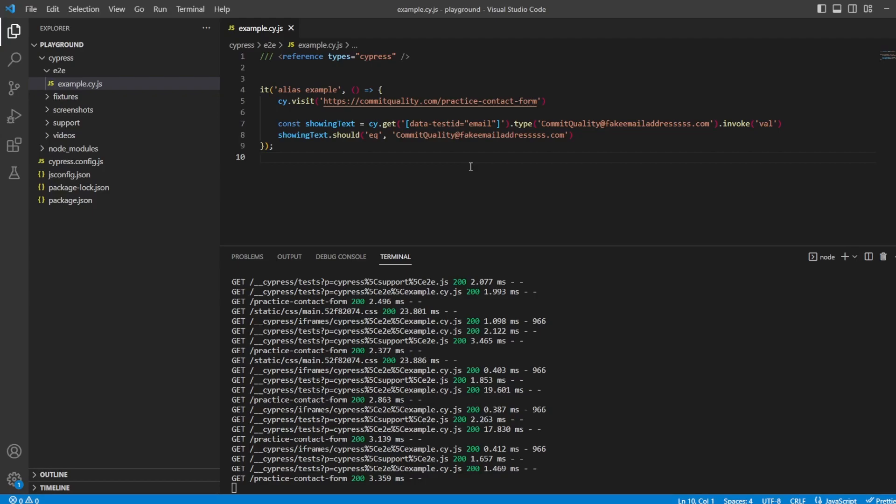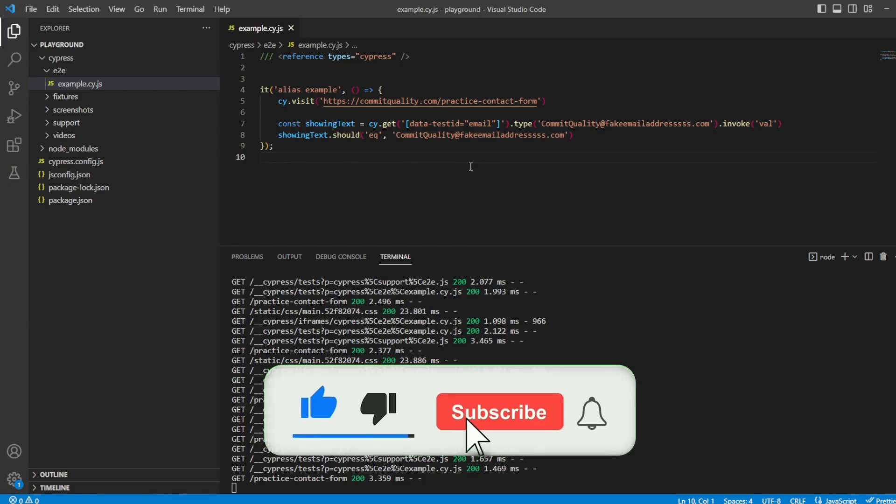Hello, this is Jared from Commit Quality, and in this video, we're going to go over how we can alias properties and start to share them around in Cypress.